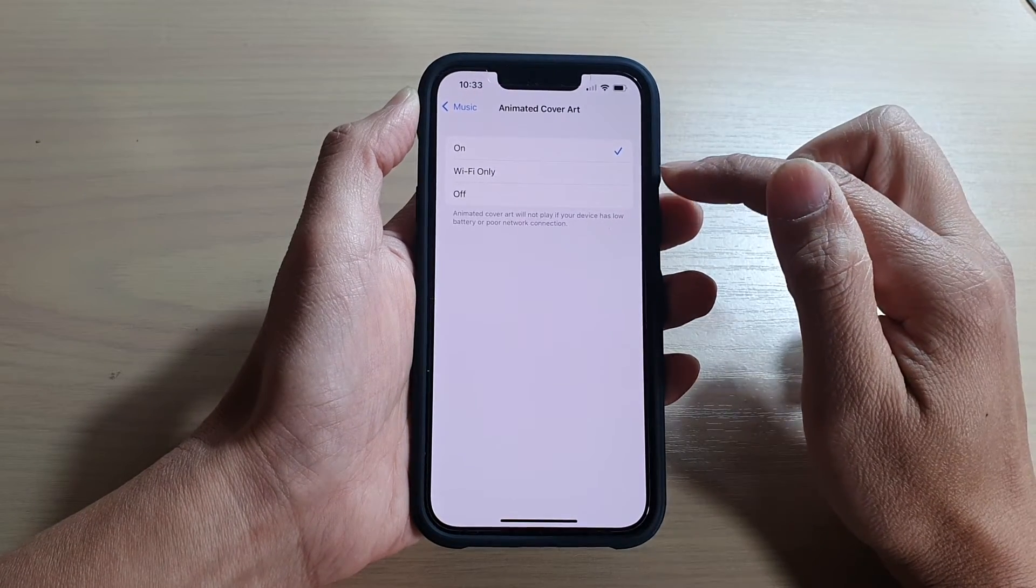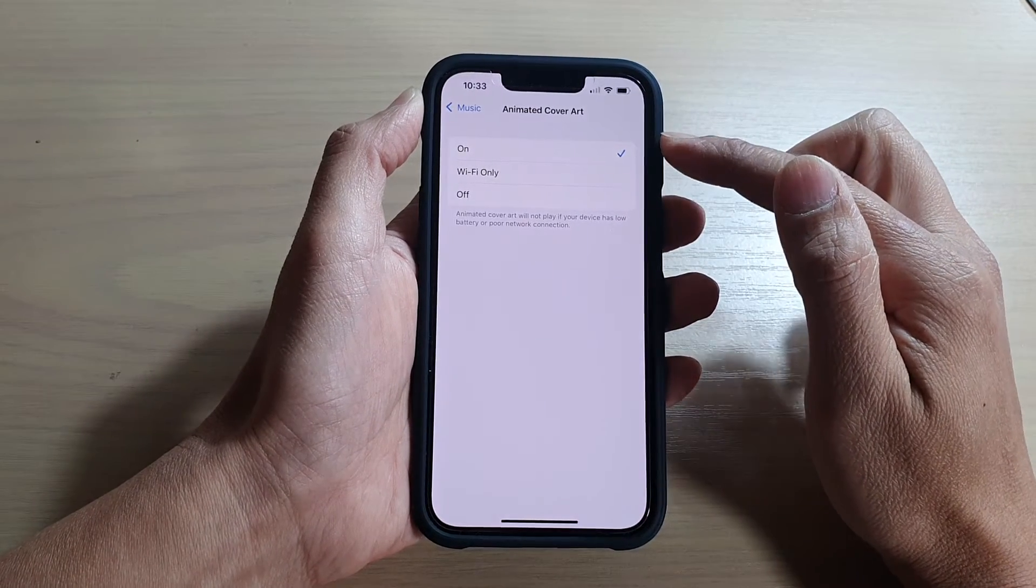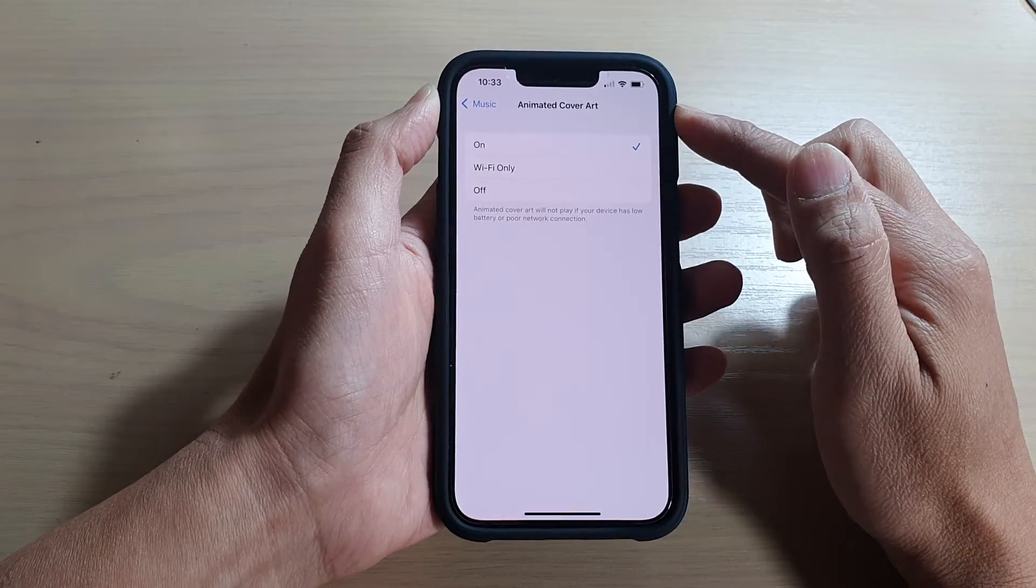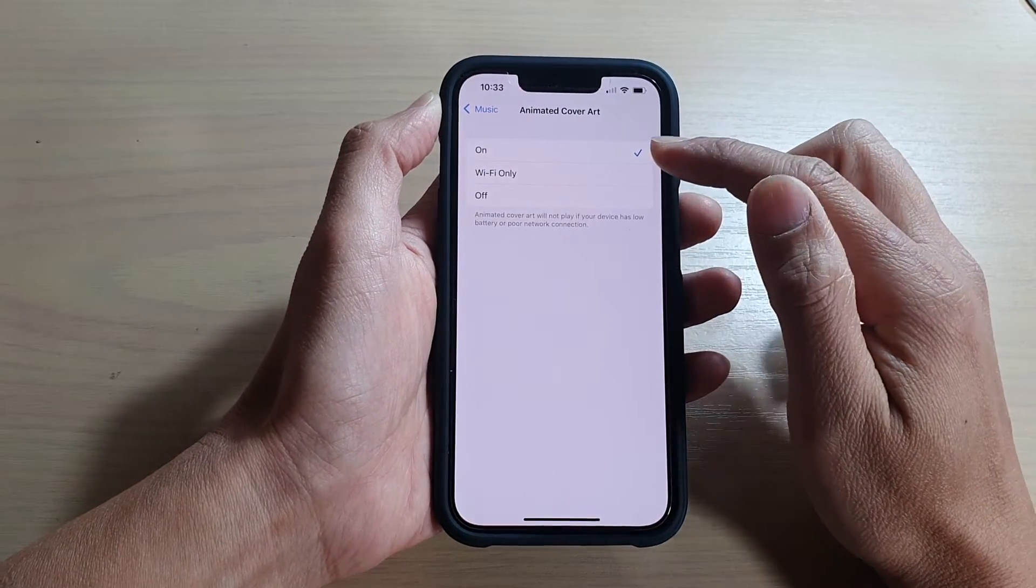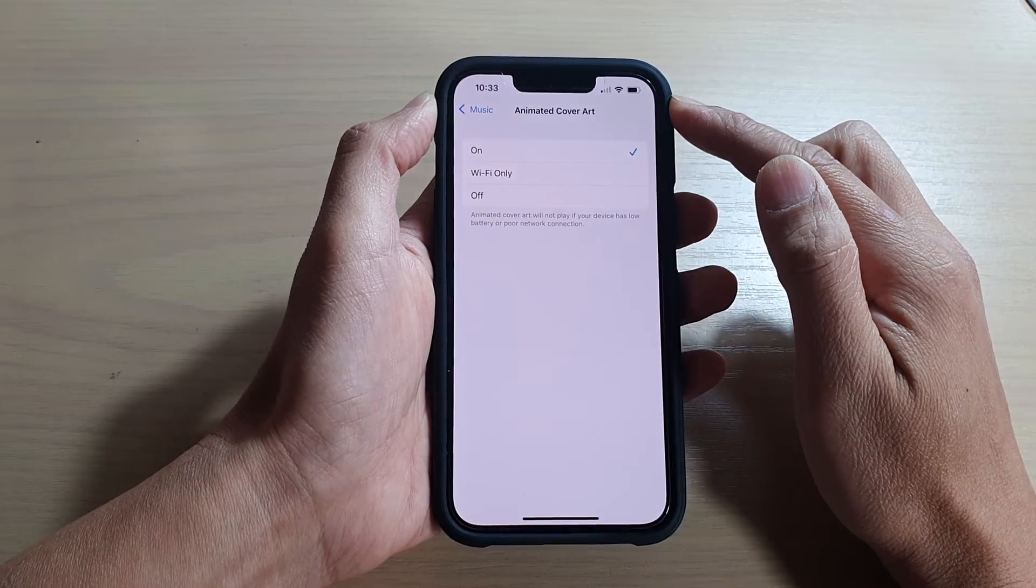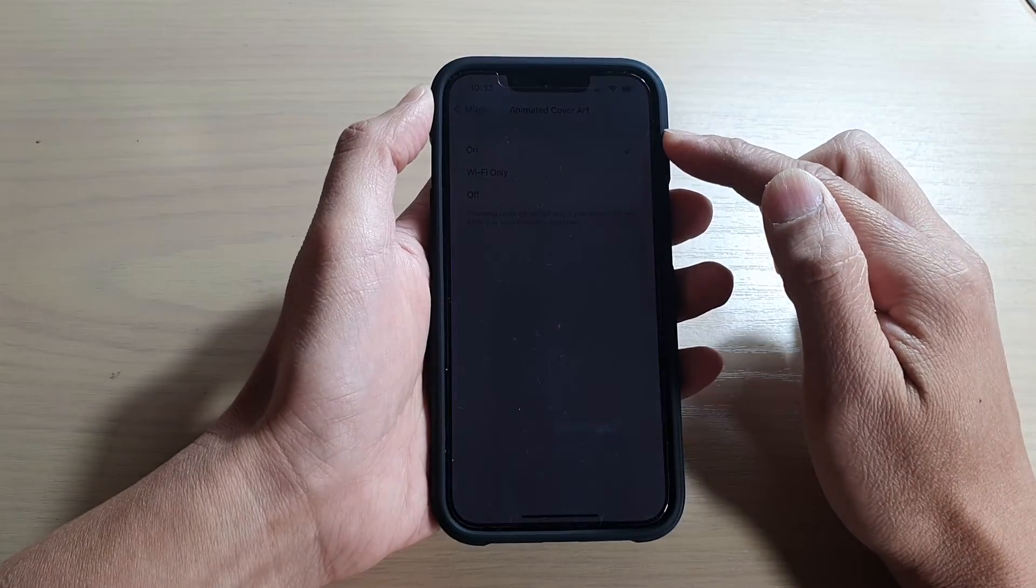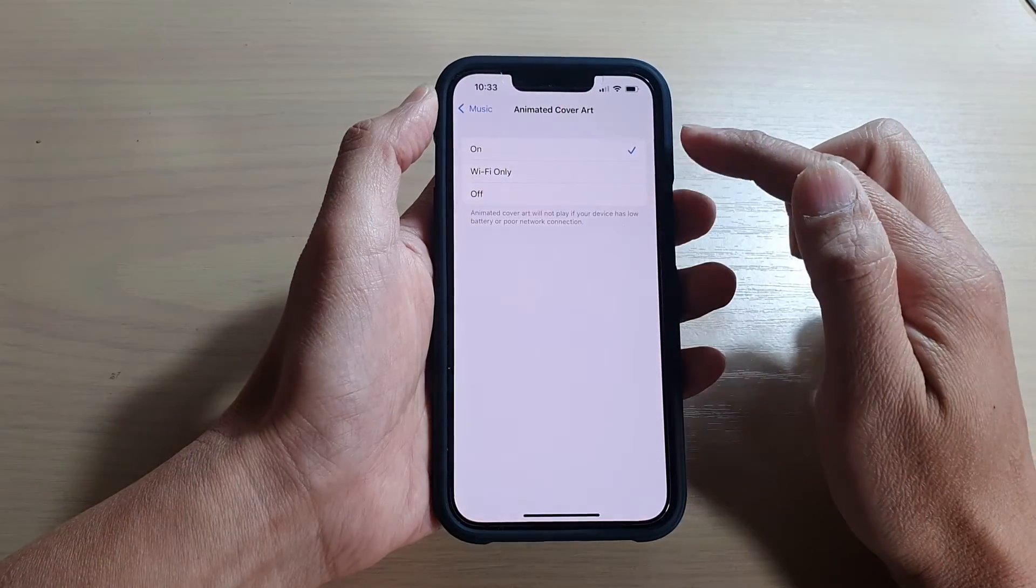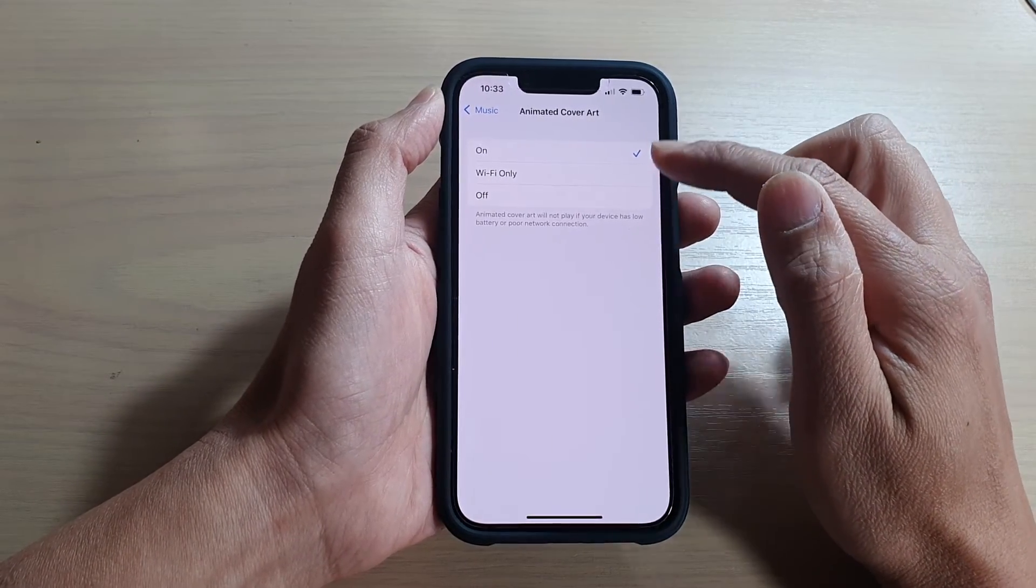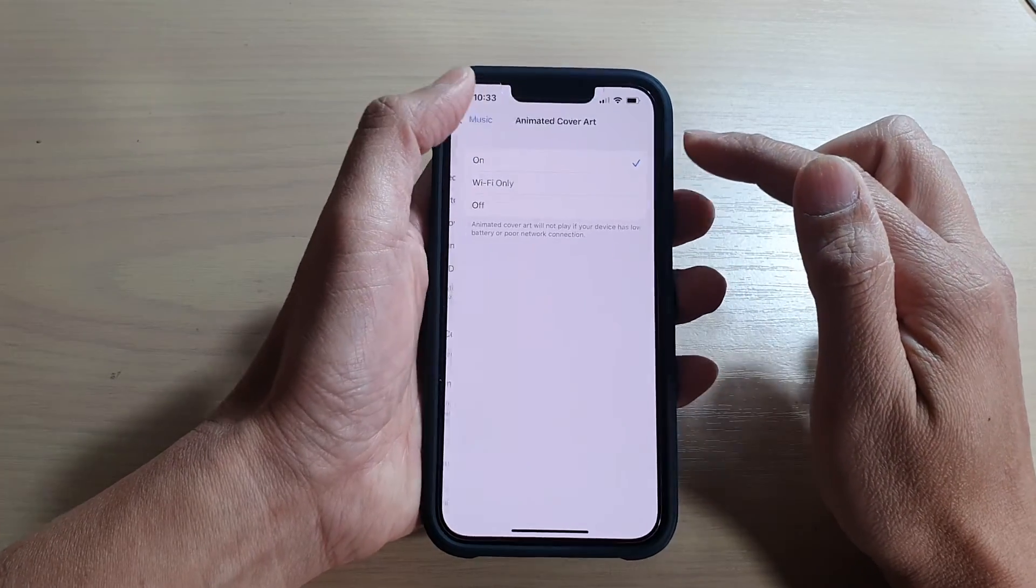I guess animated cover art can use a bit of battery and data, so if you're on low battery, then your phone wants to go into an optimized mode and will not be able to use animated cover art.